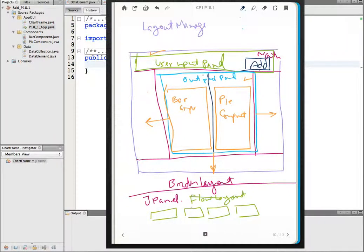This is the fifth video discussing project 18.1. In the last video (video 4) we reached the final class we need to implement, which is our ChartFrame, and we went back to lay out the design of the different components and panels. Please view video 4 to catch up on where we are.